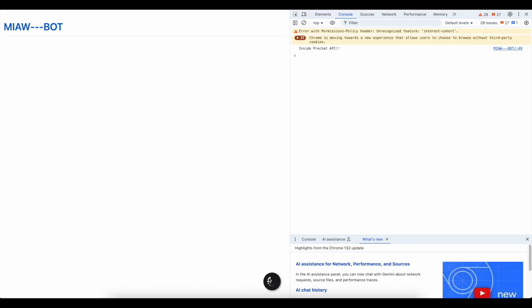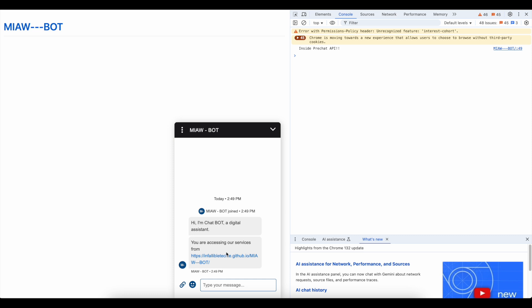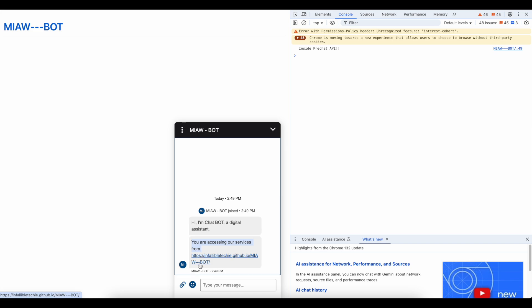Now once I initiate the chat, my bot is involved, and then my bot is saying you are accessing our services from this particular location.